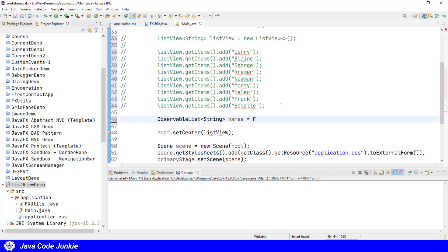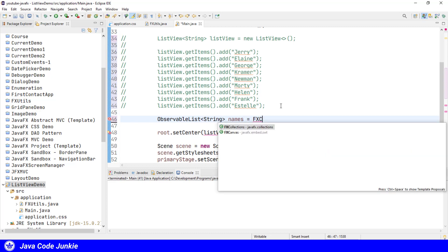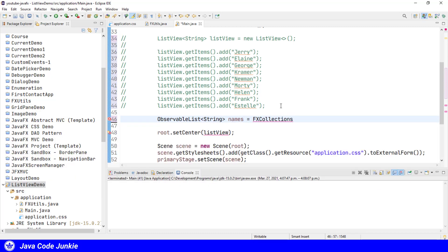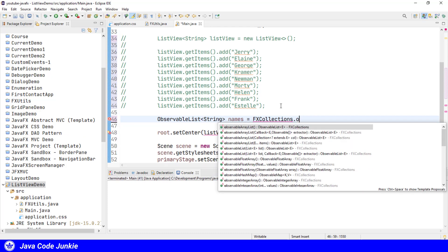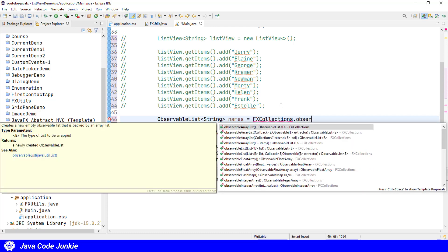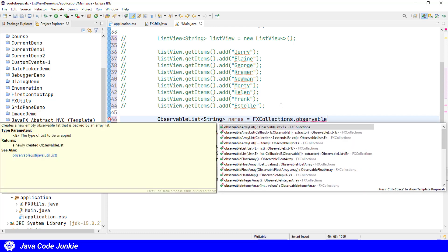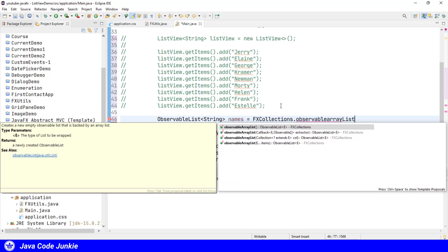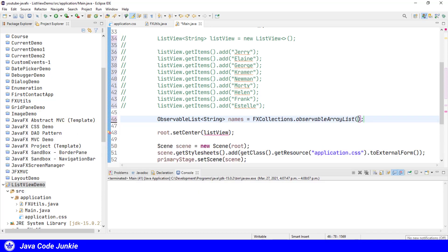We'll use the FXCollections class to create our ObservableArrayList, and then I can pass a list of comma-separated strings as an argument.